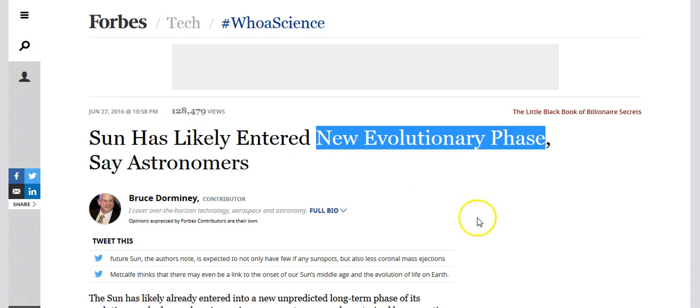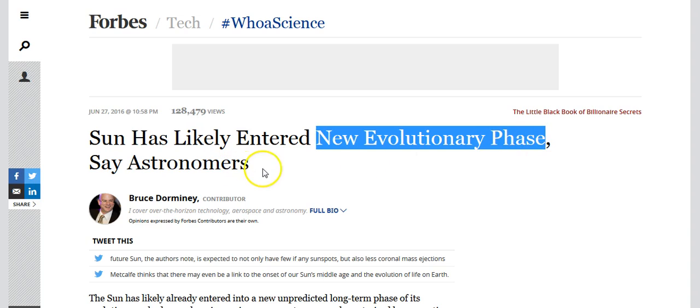Forbes has a very interesting article. They go on to say that the sun has likely entered a new evolutionary phase, say astronomers. So we can see that they are now observing behavior on our sun that they have never seen before and this is because we are entering into a new climate cycle on our planet as we move towards the end of an age.